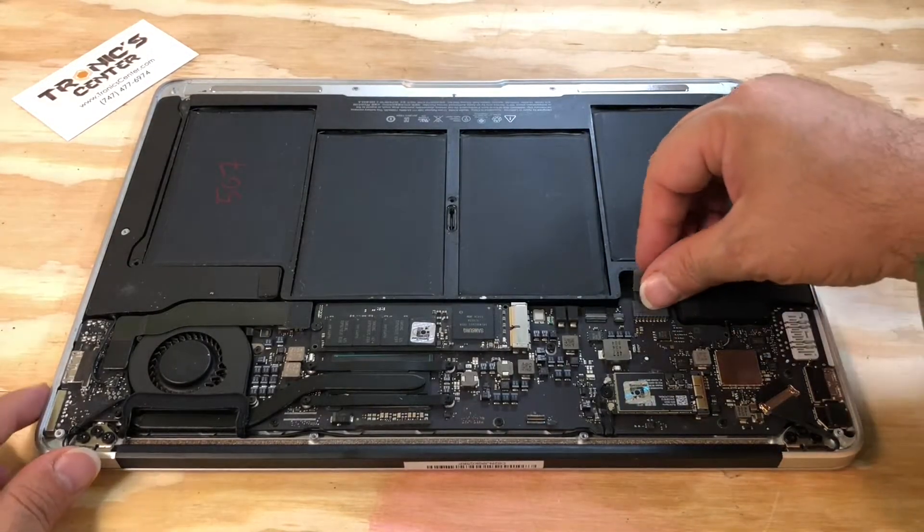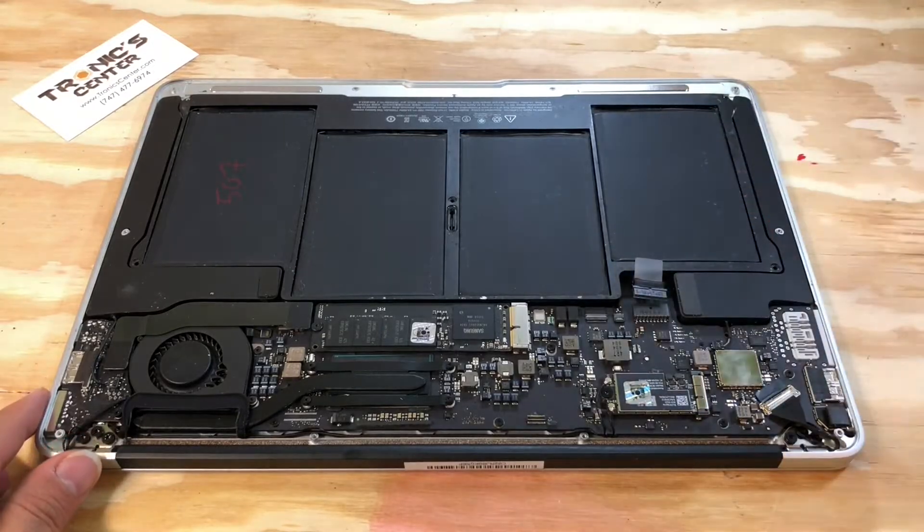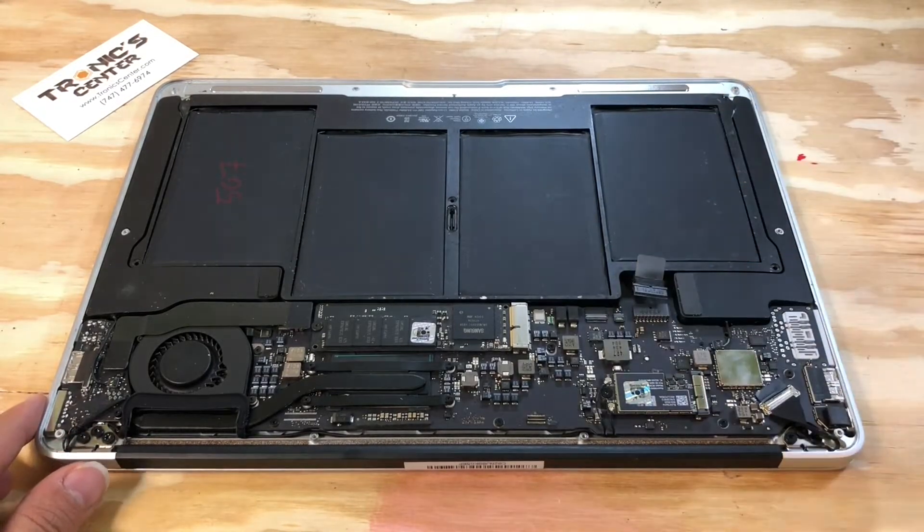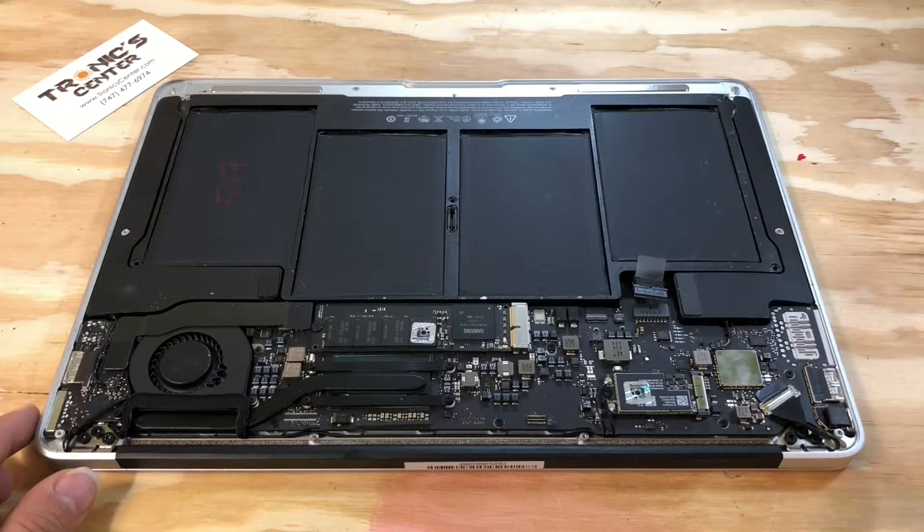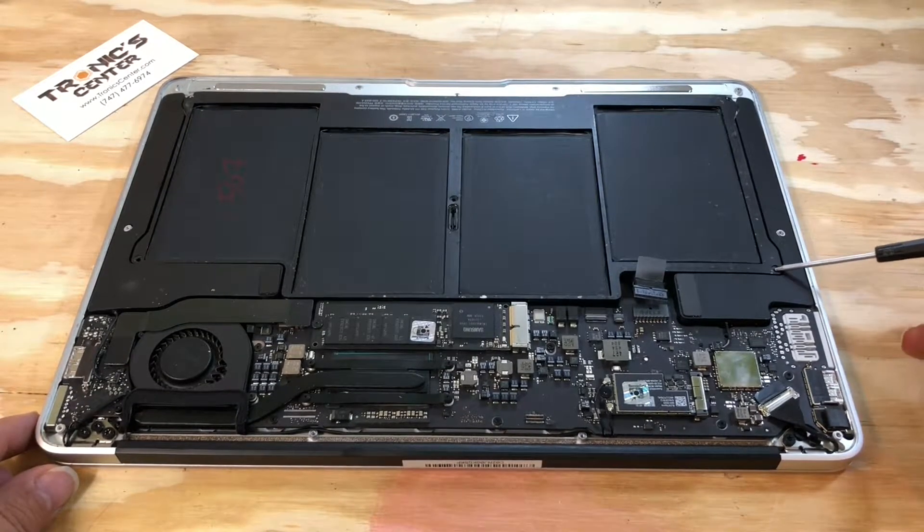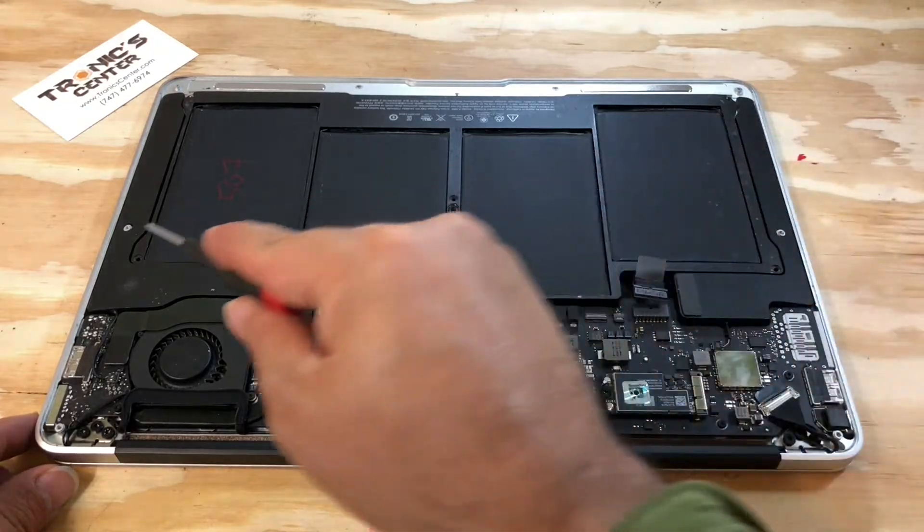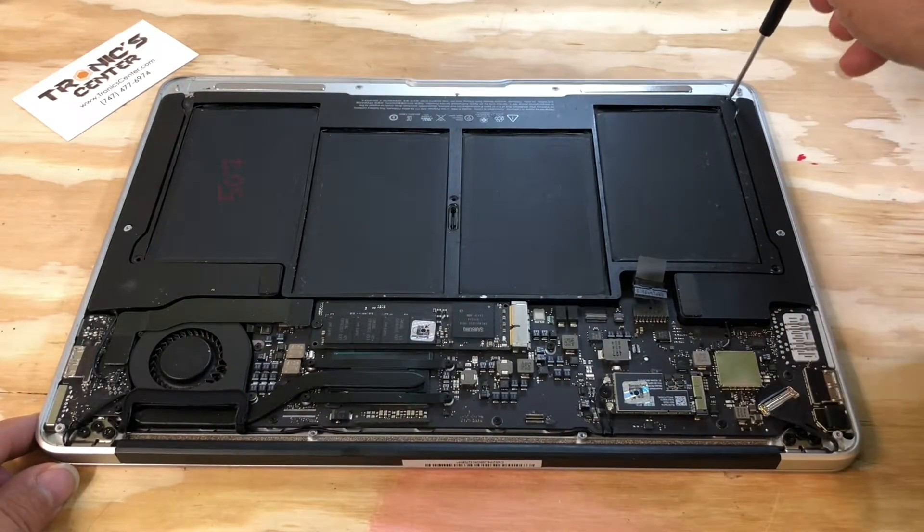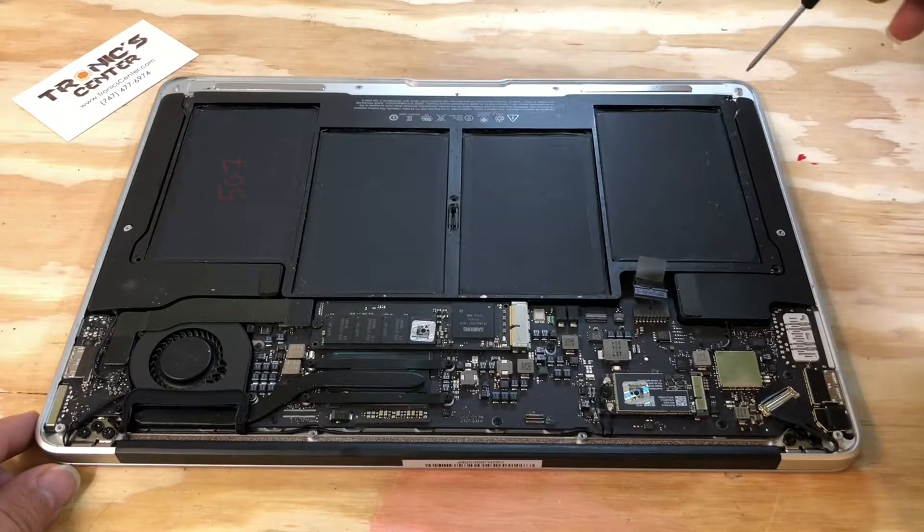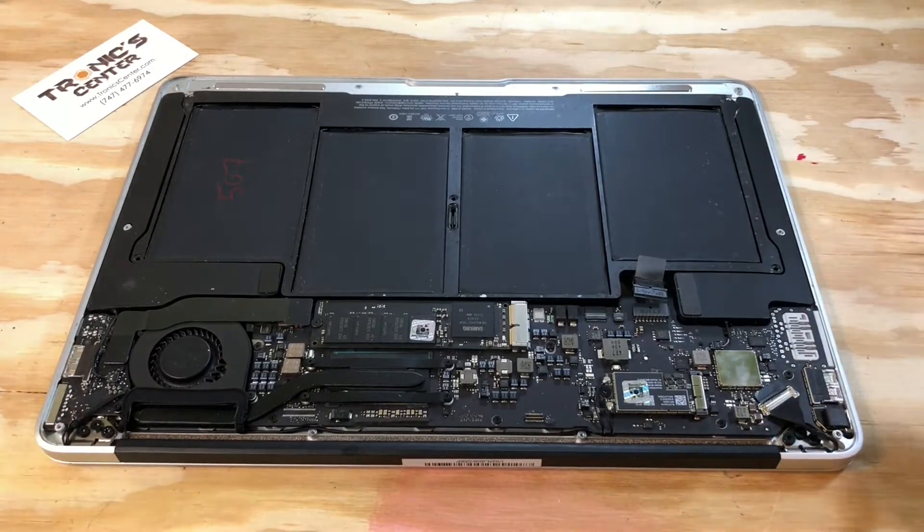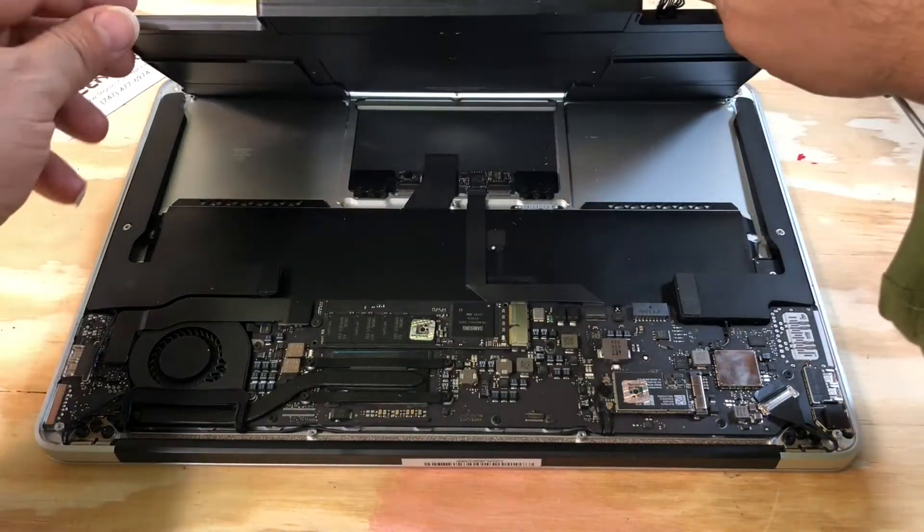Disconnect the battery. Open the battery screws. Pull the battery.